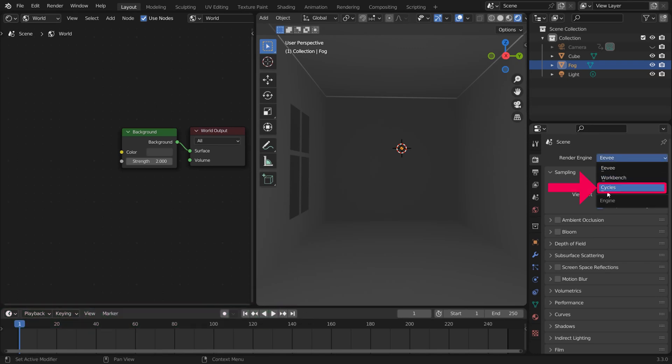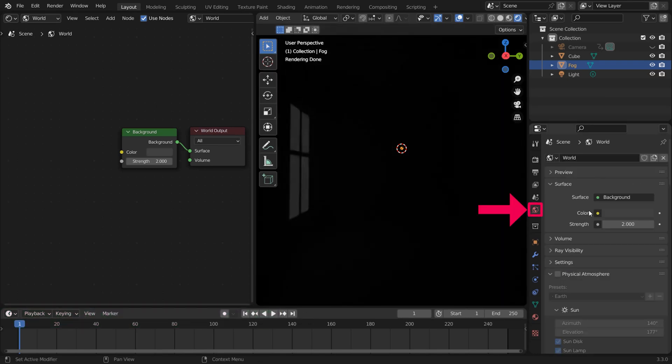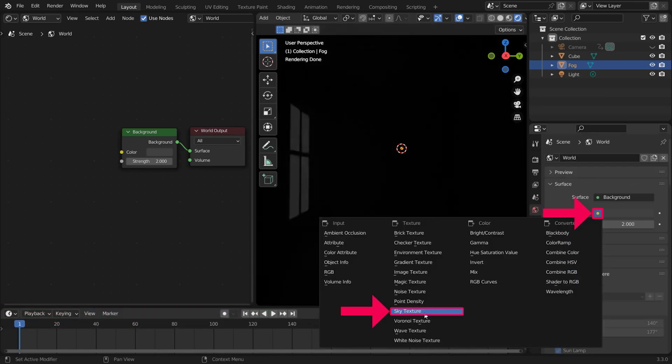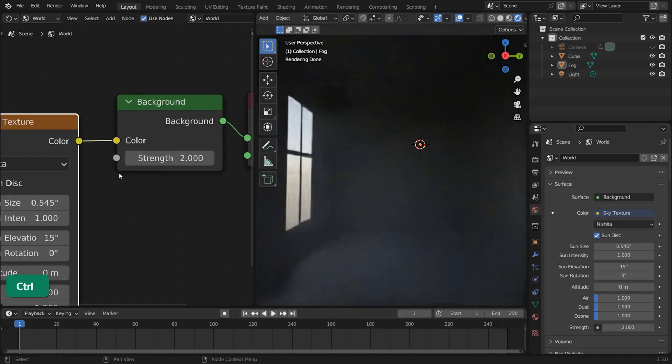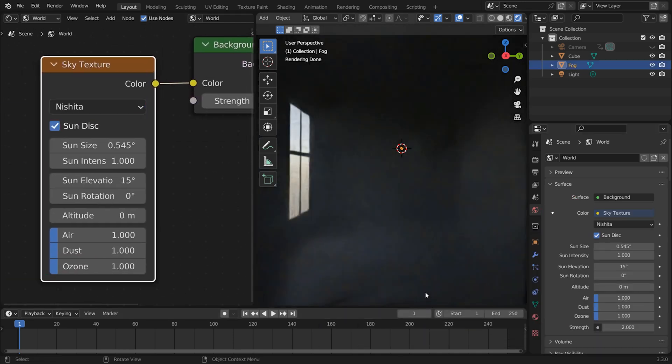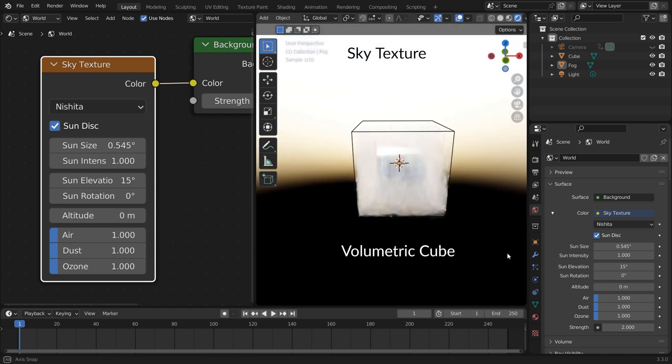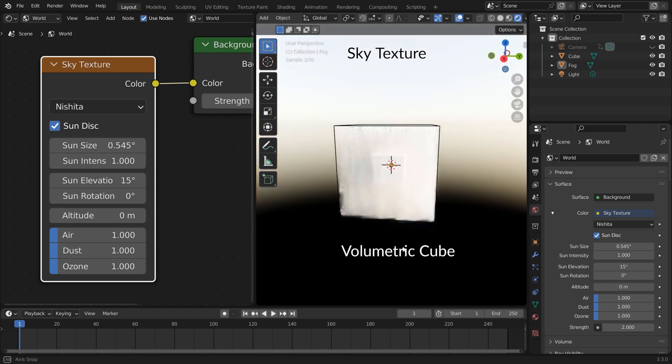Set Render Engine to Cycles. In the World tab, set Color to Sky Texture. Set it to Nishita with the Sun Disk enabled. Right away you get this nice sky background and lighting.